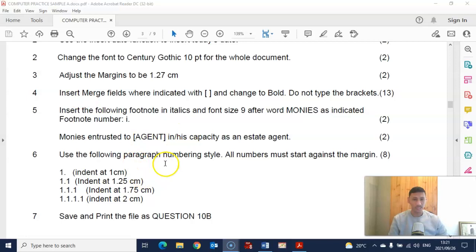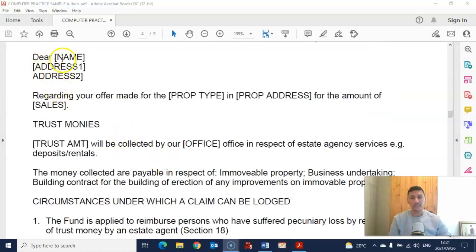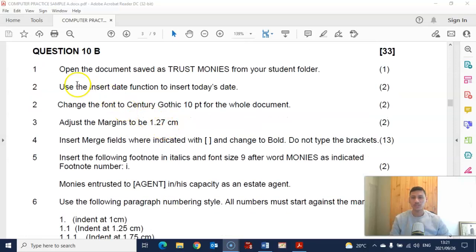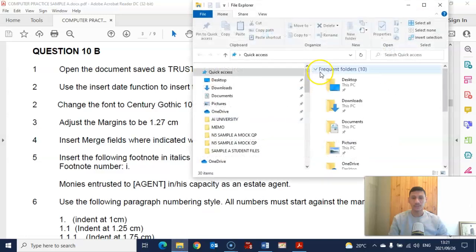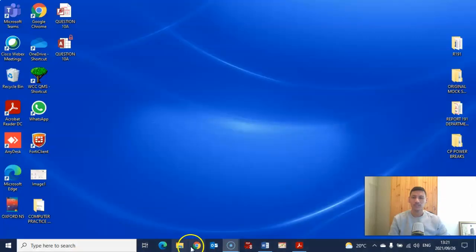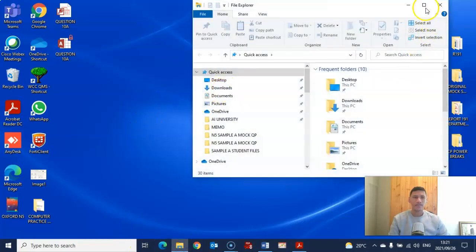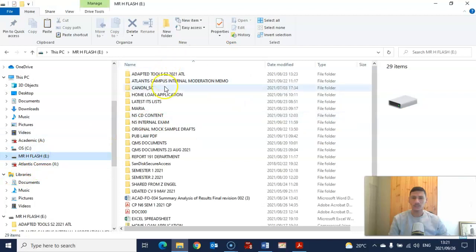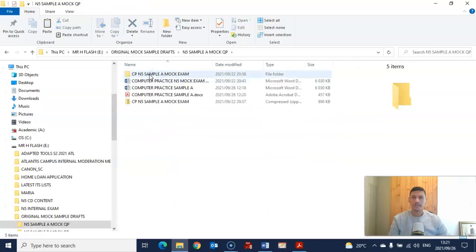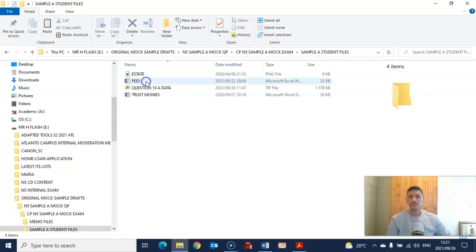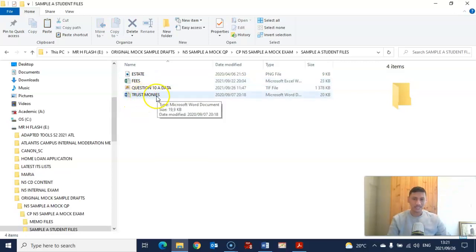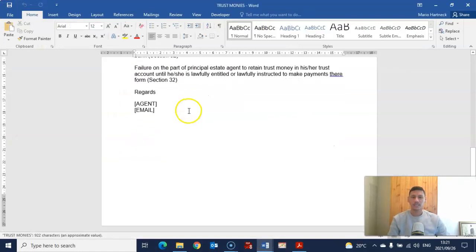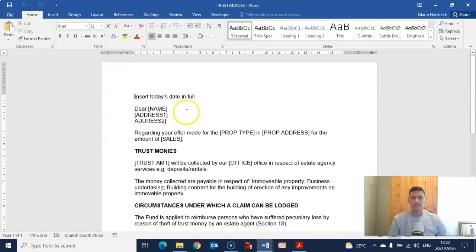We're going to have to do certain things to that letter, and most importantly insert the merge fields. The first question of question 10b is to open the document called 'trust monies' from your student folder. There is a student folder attached to this document. In the student folder there is a document called trust monies, and if I open up this document, this is what it looks like.